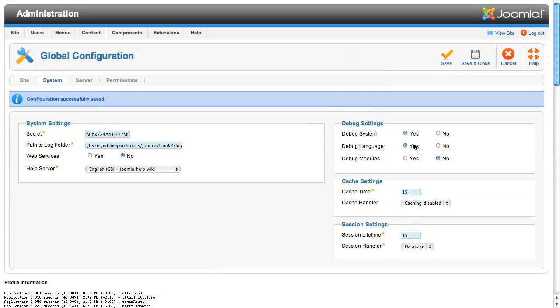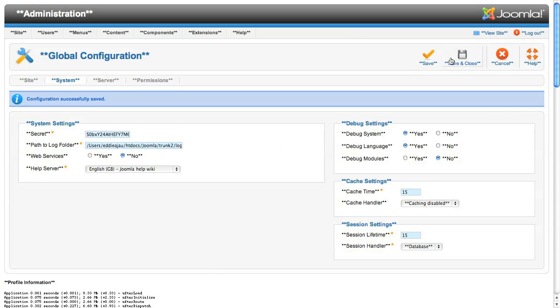The next step we'll look at is debug language. When you turn this on, the screen goes a bit strange. What do all the stars mean? Well, the stars are actually a good thing. Stars mean that the text that is displaying is being run through the Joomla translation system, and that there is a matching translation. If you see a pair of double question marks, it means that the string is trying to be translated, but the translation can't be found.